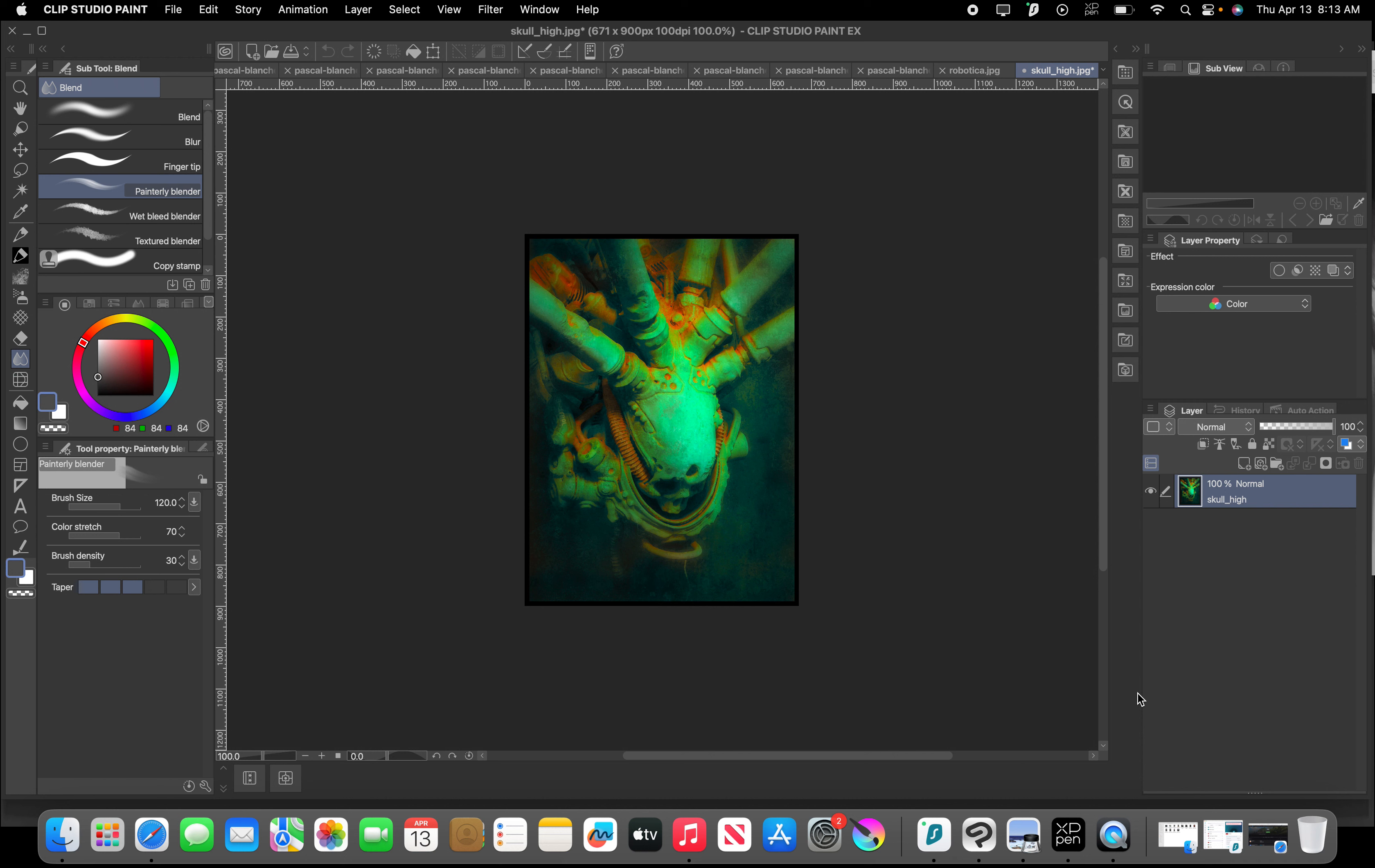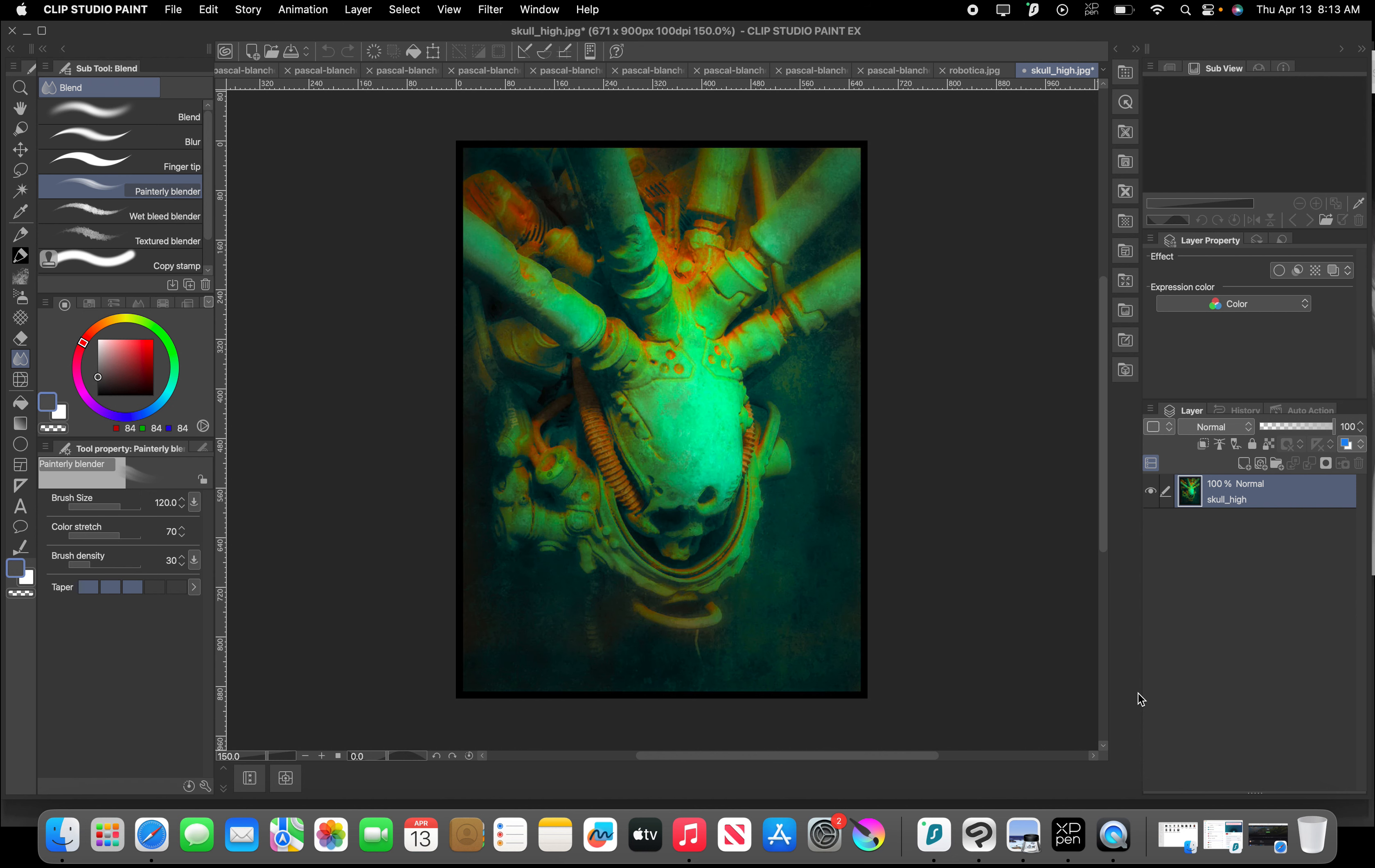Today we're looking at Pascal Blanche. This guy, I'm not sure where I came across him. I think I heard him talk in an interview or something.